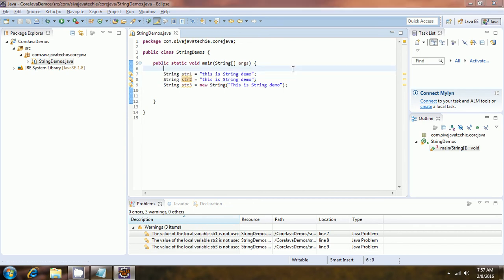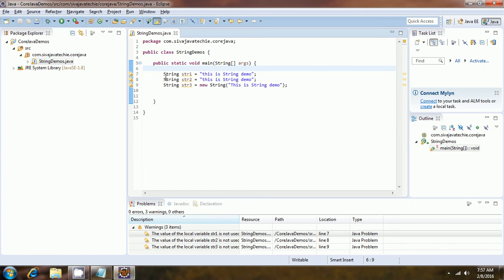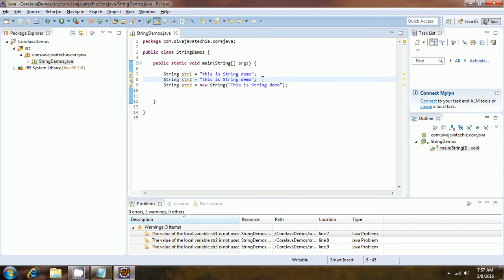Why are strings immutable? The reason is the string pool concept. In order to efficiently utilize memory, multiple string objects refer to the same address in the string pool. Hence strings are immutable, so that even if somebody changes the state of one object, it will not reflect on the other objects.